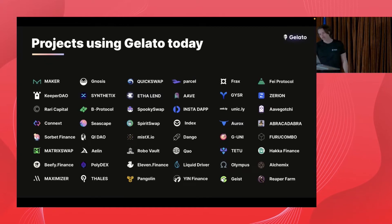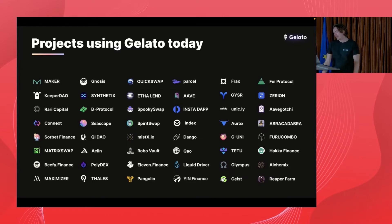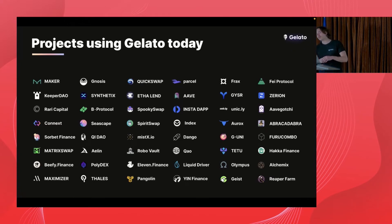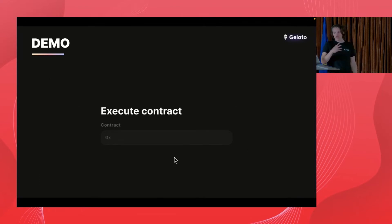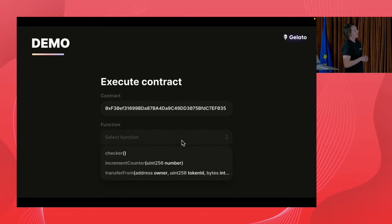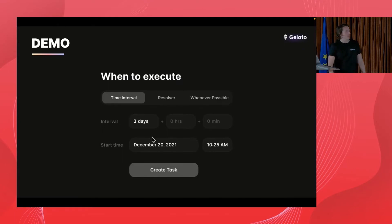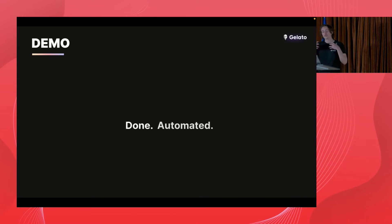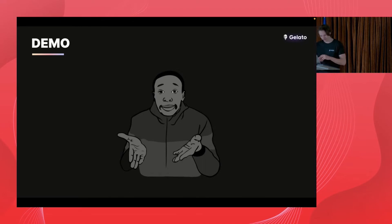This is a slide showing all the protocols using Gelato in one way or another — there are a bunch for a variety of use cases. We hope more projects from the Avalanche community join us soon. We've got Pangolin on there and hope there will be more in the upcoming future. What we'll do now is walk through how to actually automate certain smart contracts yourself — you can do it without writing a single line of code. I'll also go into some code to show how to do it in a more sophisticated manner if you're building your own application.